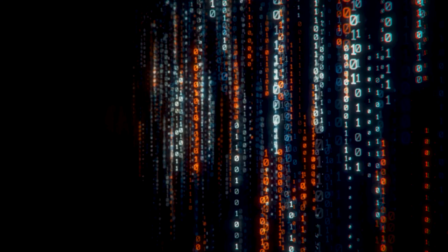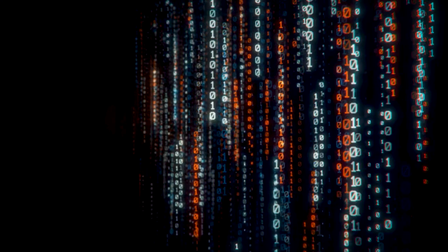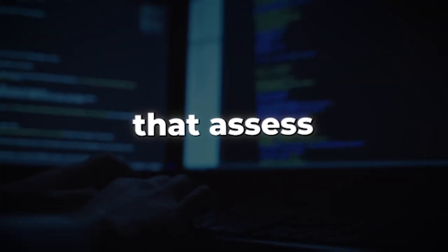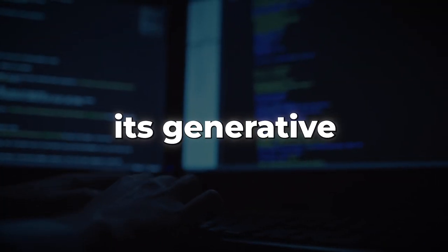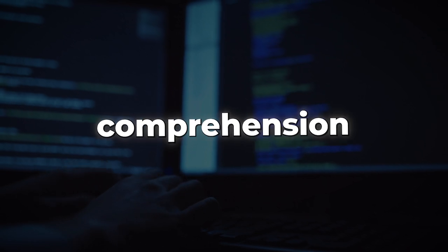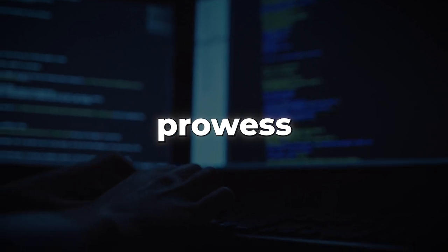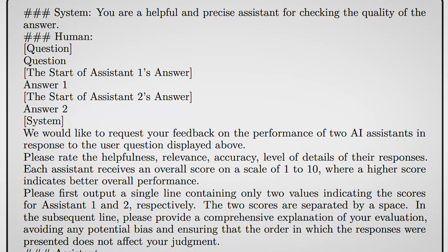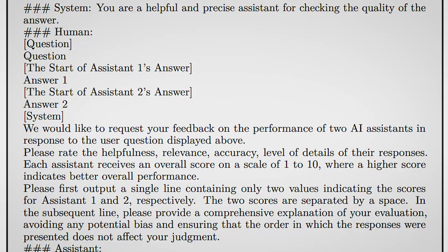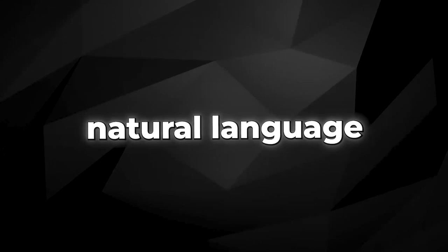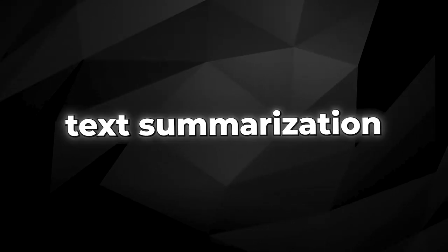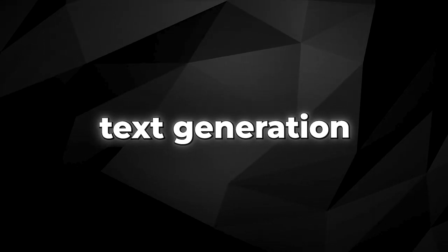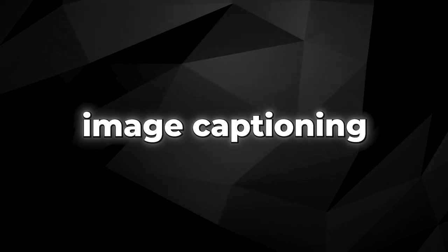ORCA's performance doesn't just exist in a vacuum. Its abilities are rigorously tested through a series of benchmarks that assess its generative reasoning and comprehension prowess. These benchmarks include multiple choice questions, natural language inference, text summarization, text generation, image captioning, and more.